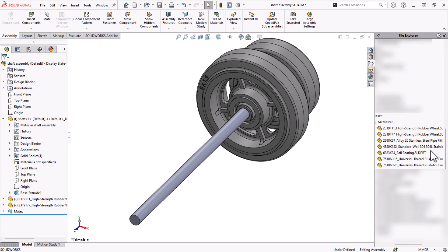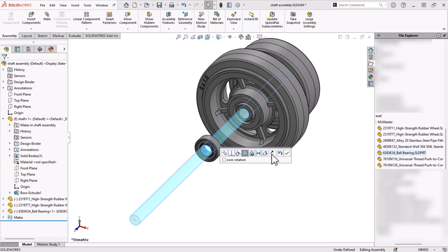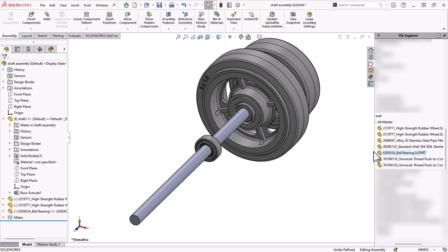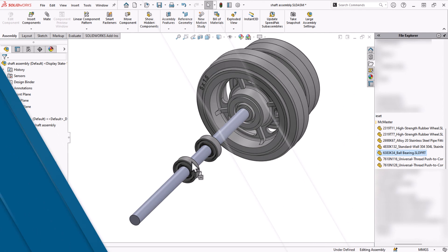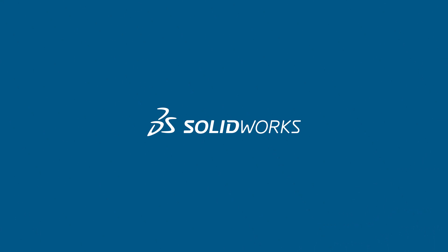Using mate references, SOLIDWORKS can add the mates automatically saving time and effort. Let's jump into SOLIDWORKS and see how they work.